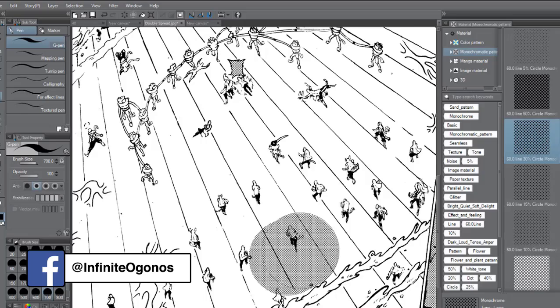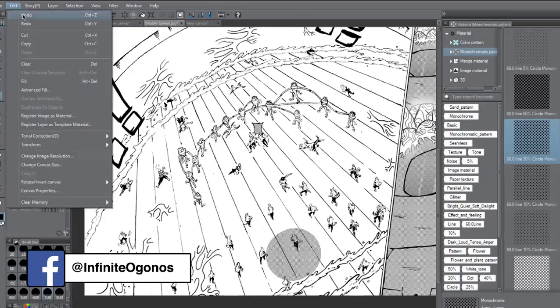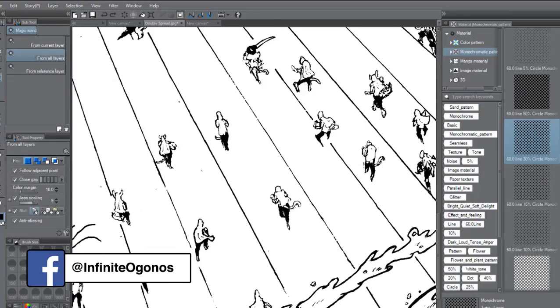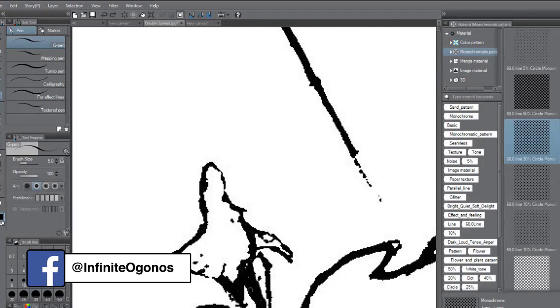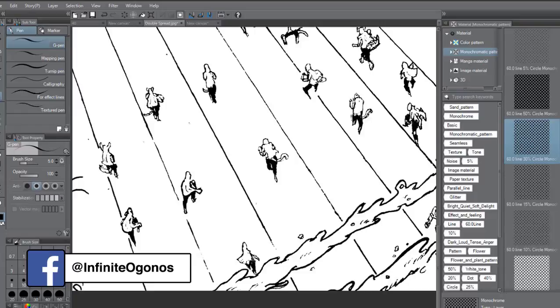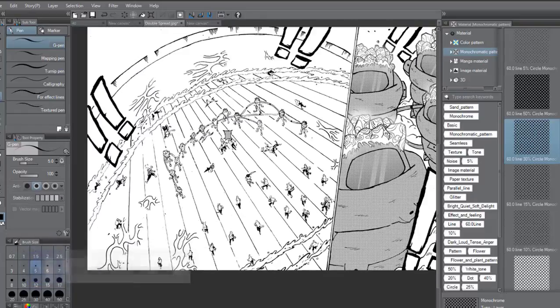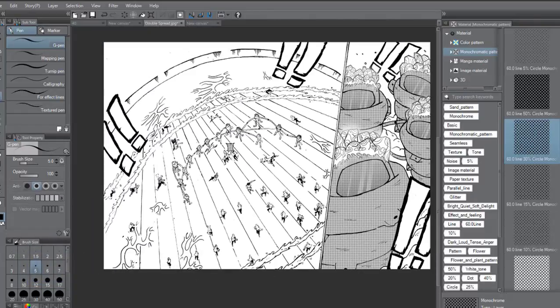Understanding all that not only improved my drawing speed but also improved my understanding of the figure in general.